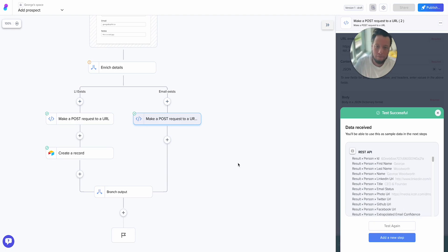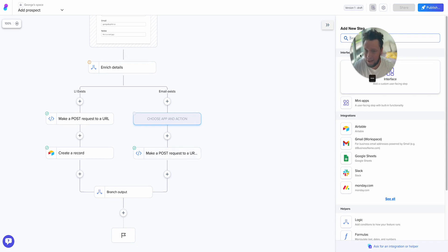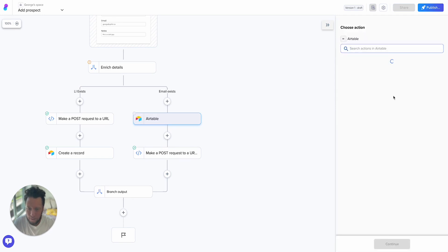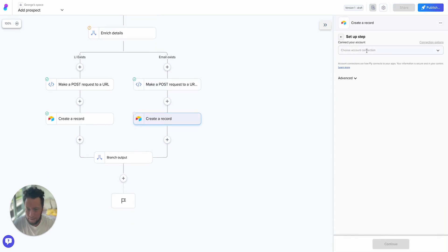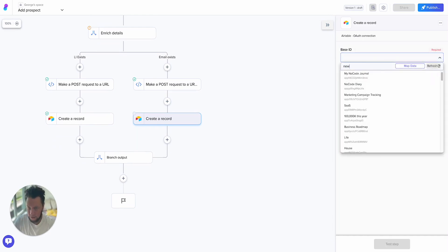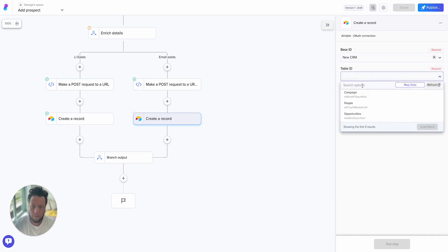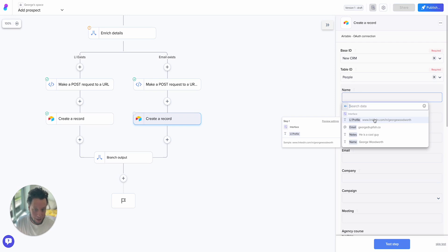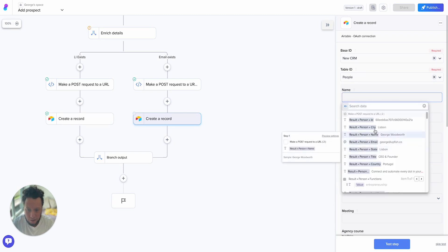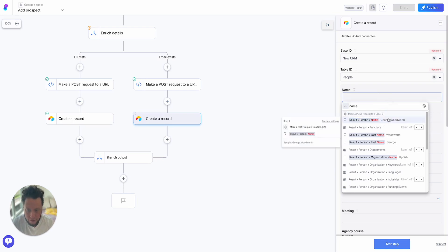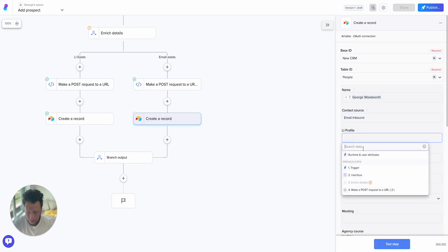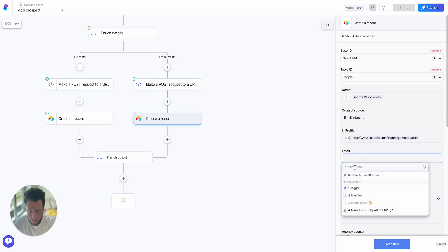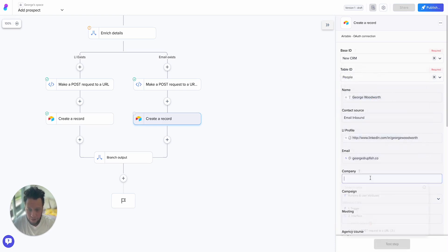So now, again, I just need to replicate the step I made before and create a new record. So I'm doing Airtable, creating a record, select the connection, base ID is my new CRM, table is people. So the name here, maybe the person sent me an email and they put in George Upfish, they put his name is George, I don't actually have the full name. So here what I'm going to do is use it from the post request. Name, and I'll map it from Apollo. George Woodworth. Contact source in this case is email inbound. LinkedIn profile is this one here. Email is from the interface because this is what I definitely know to be true. Company, which is called organization in Apollo: Upfish.